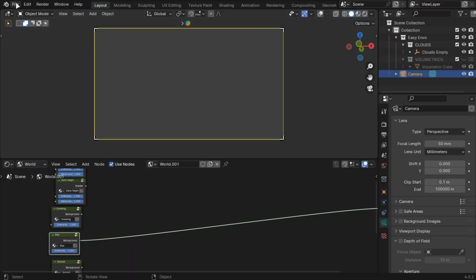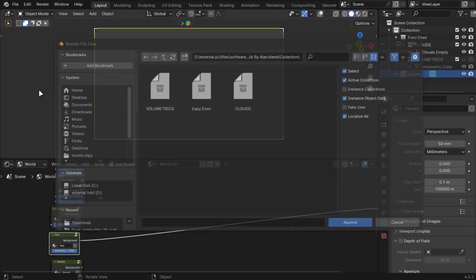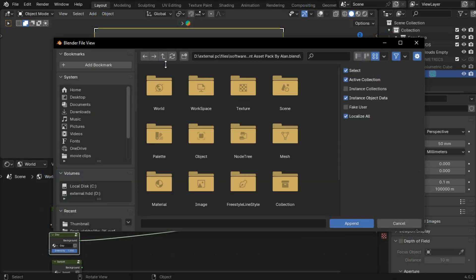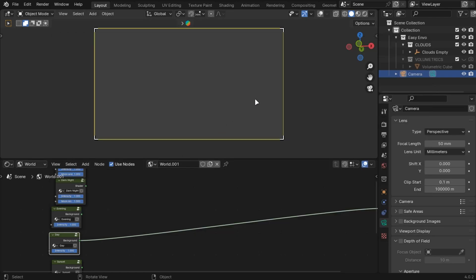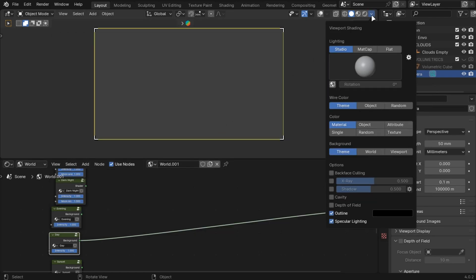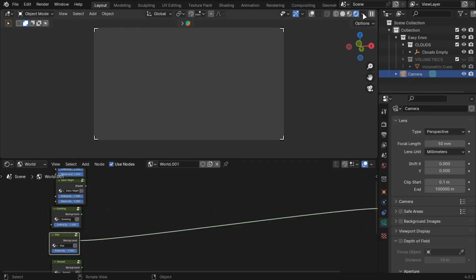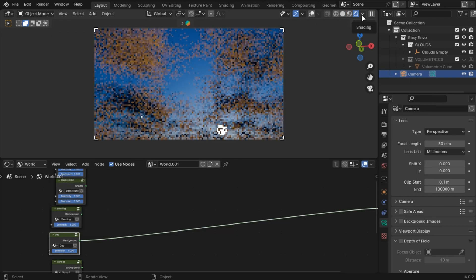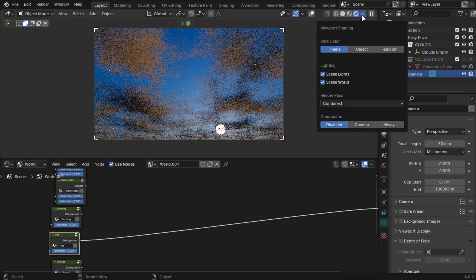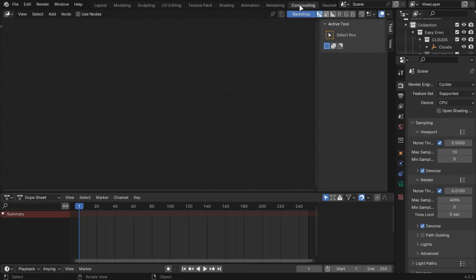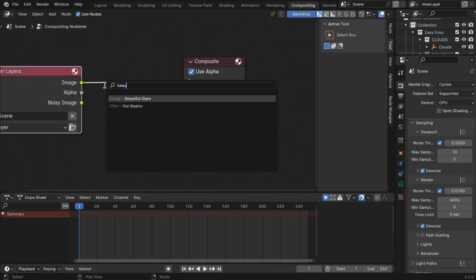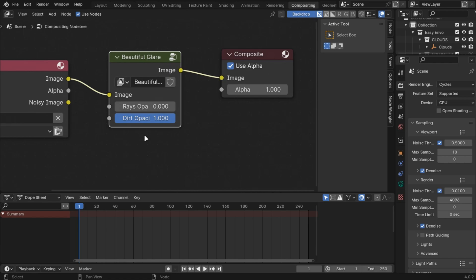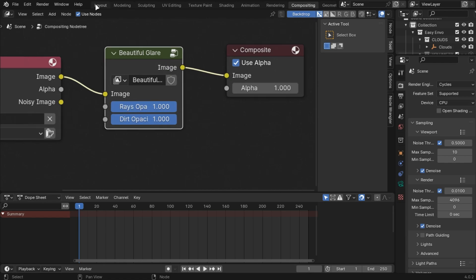Now for final touches, append the file, go into Node Groups, and select the Glare Group. To use it, first enable this. Then go into the Compositor and add the Glare node to it. Max these values to see the result.